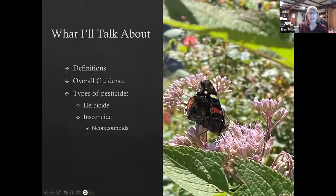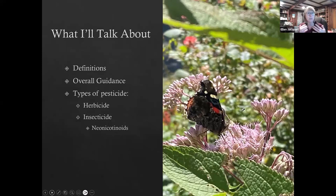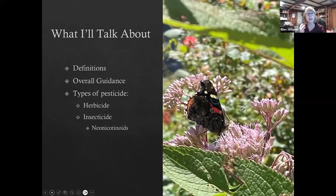My first caveat is that I'm not an expert on all pesticides. I am a licensed pesticide applicator, but my area of expertise is herbicides. So if you want to go deeper on that topic, I can speak more knowledgeably than on rodenticides or fungicides or any of the other types of pesticides. I'm going to give you definitions so that we're all talking about the same thing, give you some very basic overall guidance, and then talk about types of pesticides in a bit more specific detail — both herbicides and insecticides, and about a particular class of insecticides known as neonicotinoids.